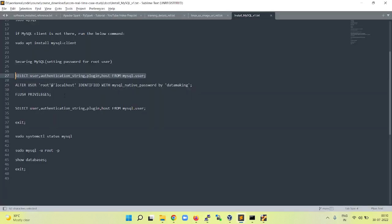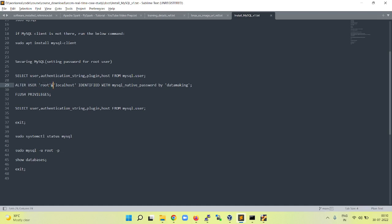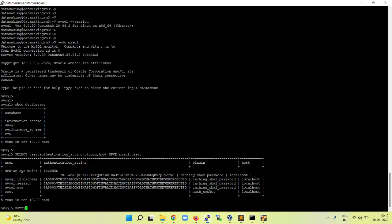We are going to set the password. To alter the user, run ALTER USER 'root'@'localhost' IDENTIFIED WITH mysql_native_password BY and provide the password. For the root user, I am setting data making. So root user is one of the MySQL database users. Let us run this query.